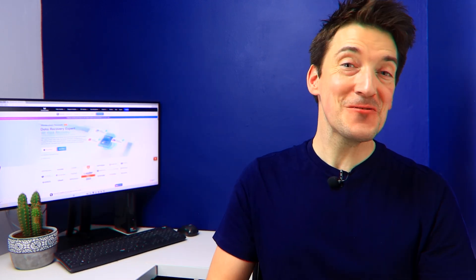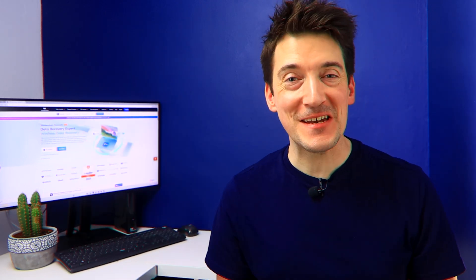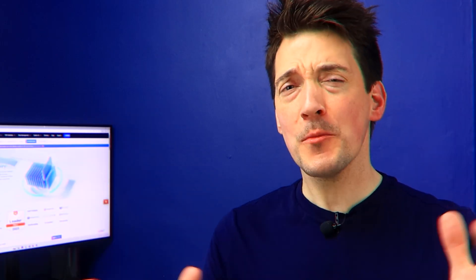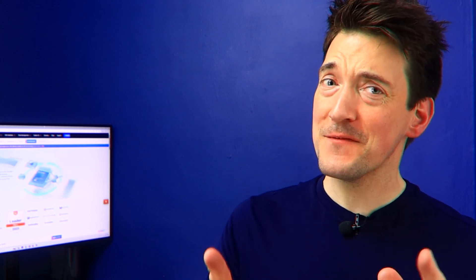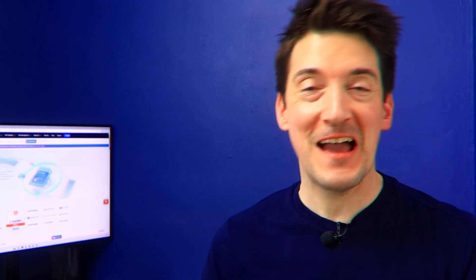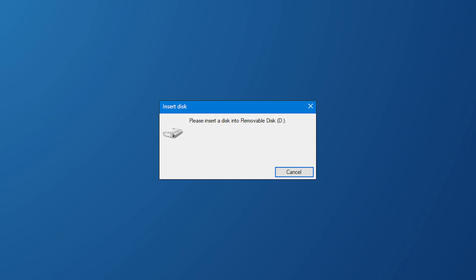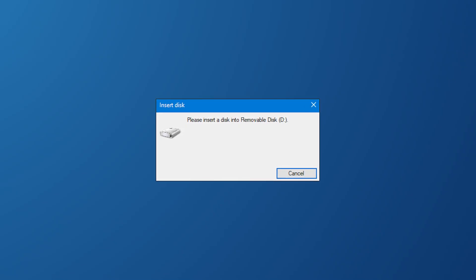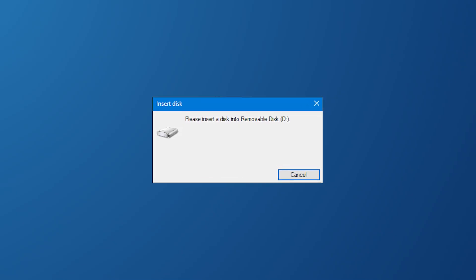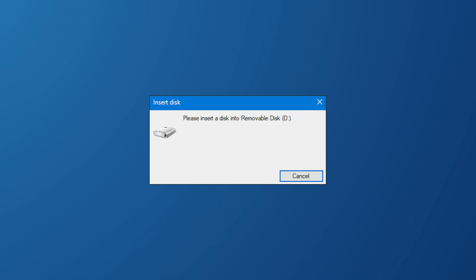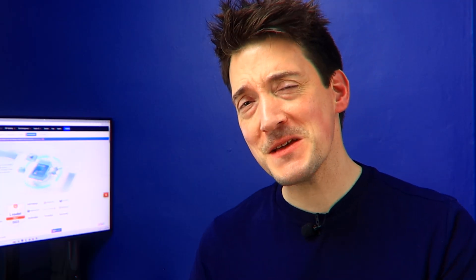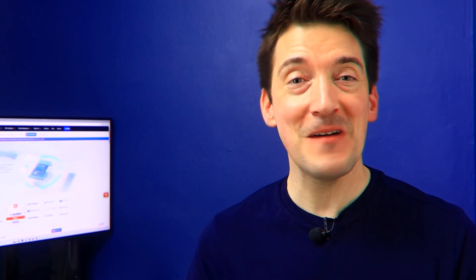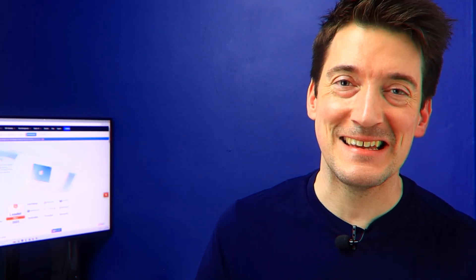Hello and welcome to another Wondershare Recoverit video. Today I'm tackling a common USB error that's left many of us scratching our heads, and that is the "Please insert a disc into USB drive" warning. Almost all of us have encountered this error whilst trying to access files on our USB, so trust me, I know how frustrating it can be.